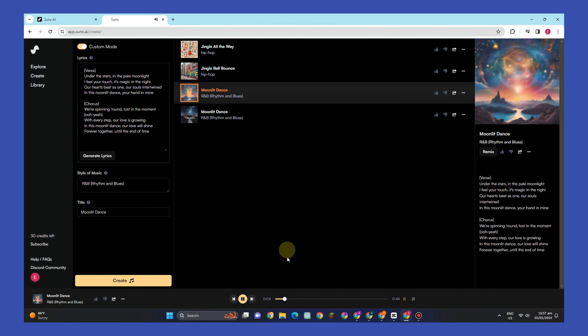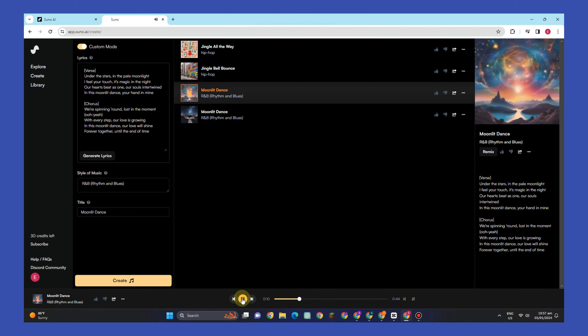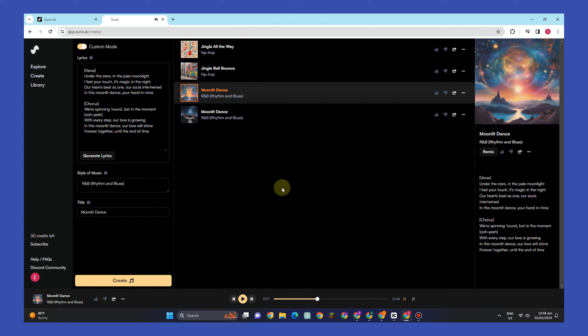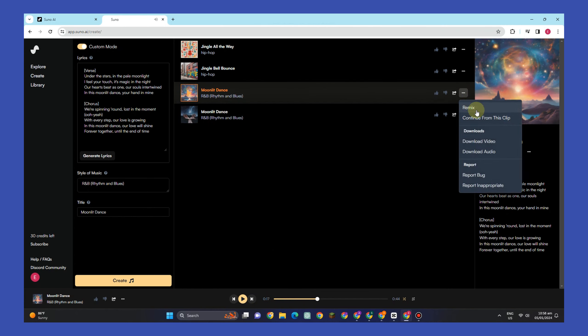So if you want to listen, here's a short sample of this song that you have created with the help of Suno AI. But before I'll actually listen to the result of this...